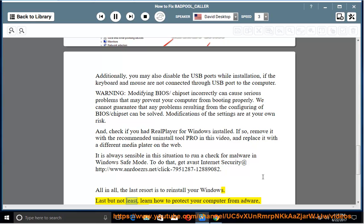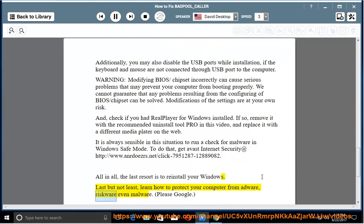Last but not least, learn how to protect your computer from malware, riskware, and even malware. Please Google.